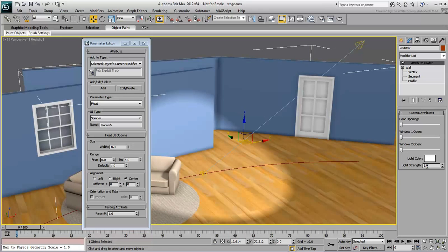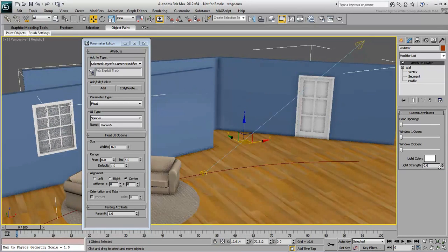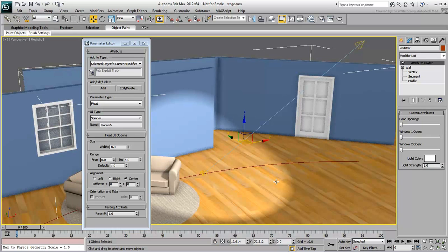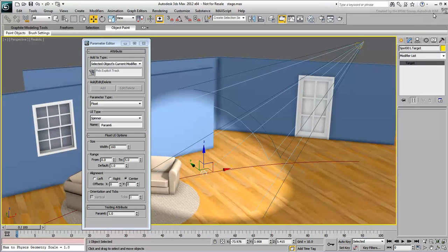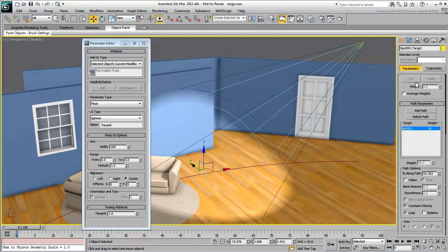Test your results. Finally, you'll create a custom attribute to control the position of the spotlight target on a path. The spot target is already constrained to a path and its travel ranges from 0 to 100.